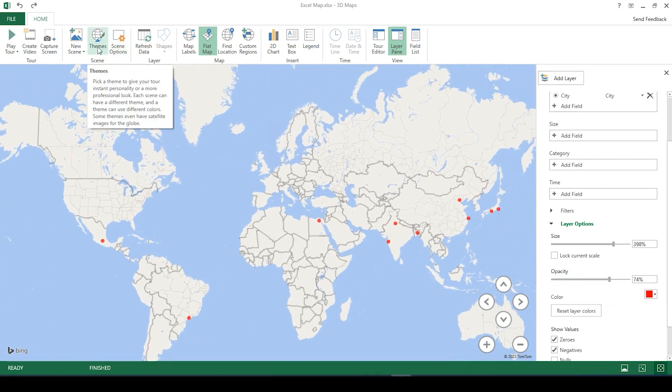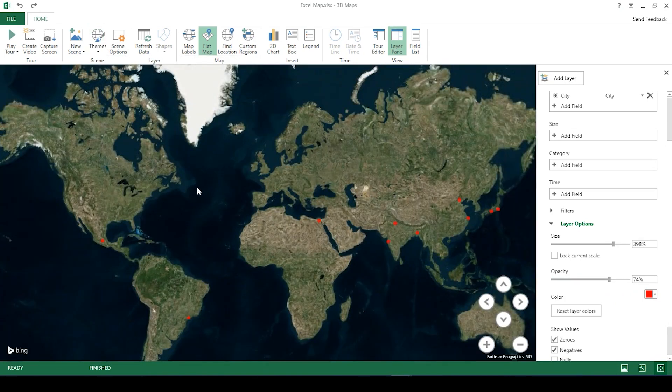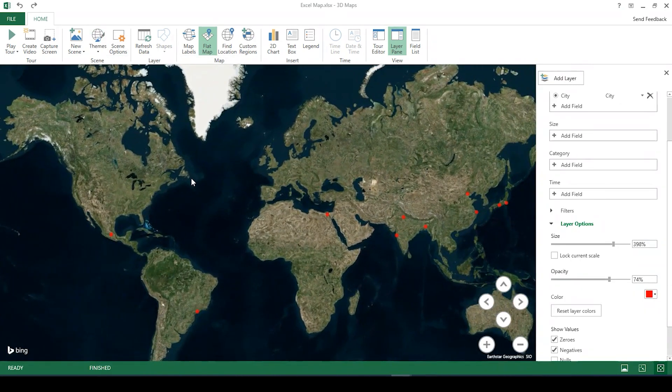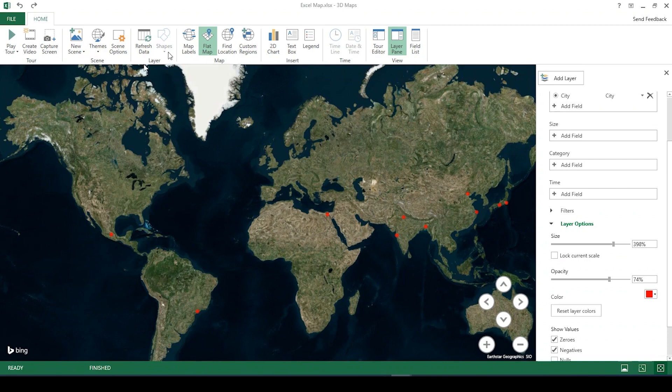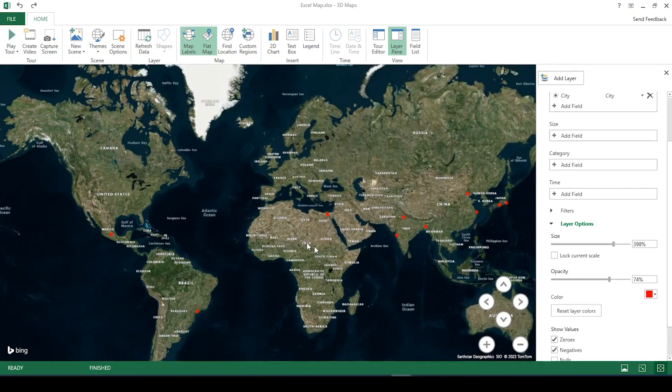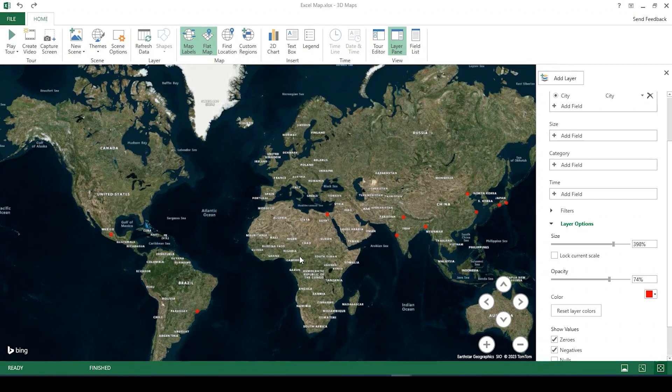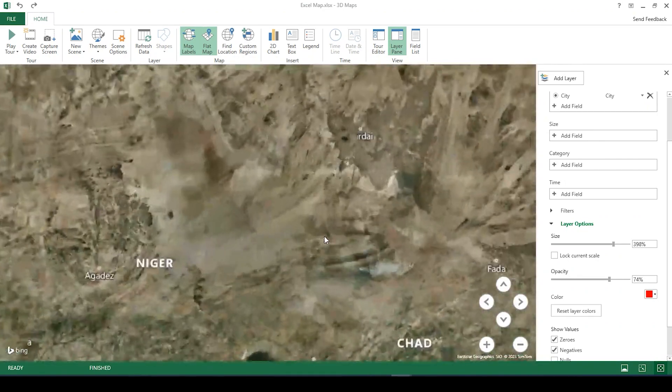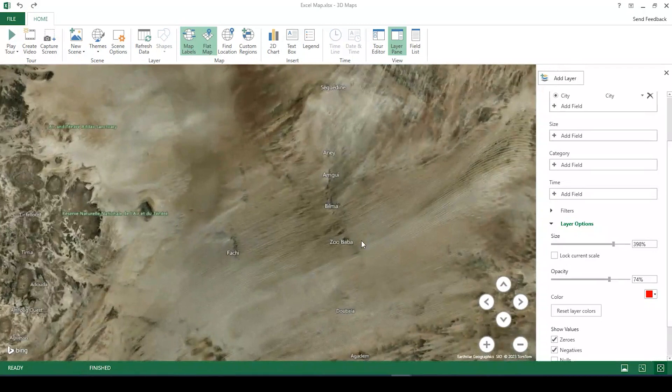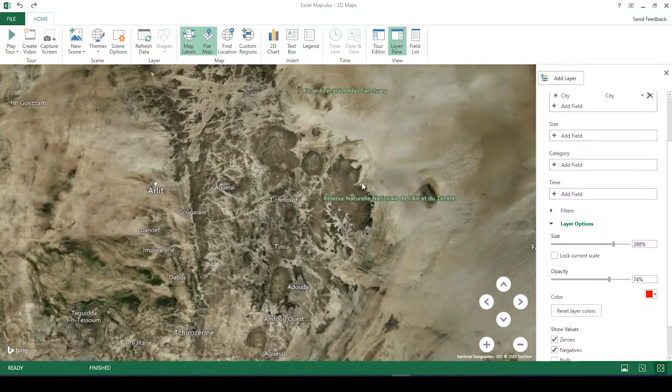You can also change the background by going over here under scene, you could do theme and add an aerial imagery background. You could add labels to it by clicking on map labels. The further out you are, the more general the labels will be. The more you zoom in, the more detail you'll receive.